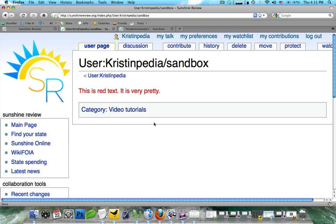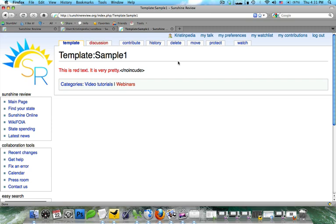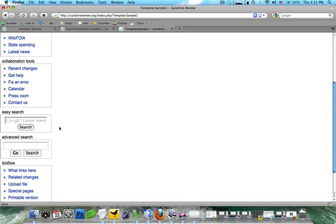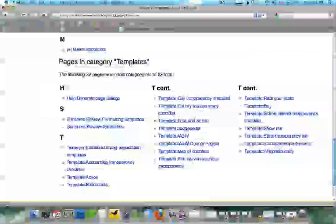Now, it's a lot easier to use existing templates than to create new ones. So in order to find which templates would best suit your article, what you're going to do is you're going to visit the category templates. Make sure you add that S. And you're going to see here, we have all our templates divided by state, and a couple of them defined by which topic they're covering.